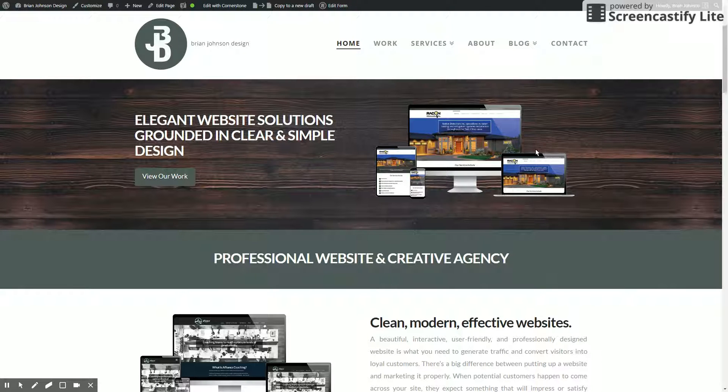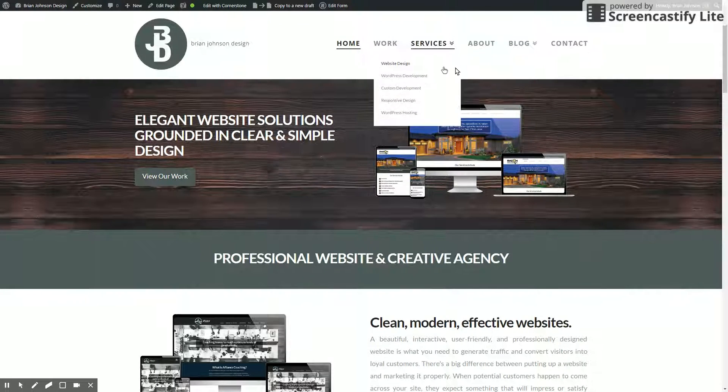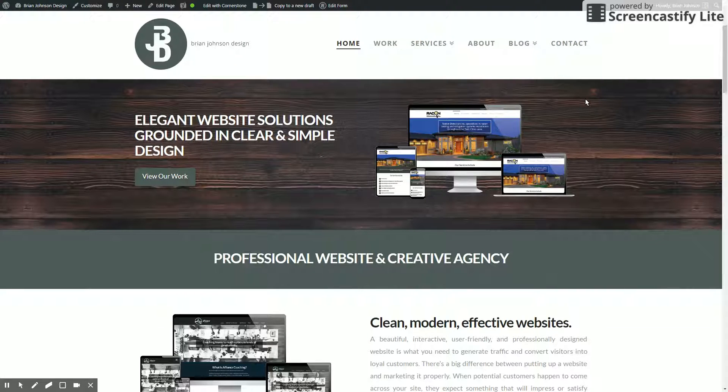All right, today I'm going to show you how to set the default page template within X-Theme.